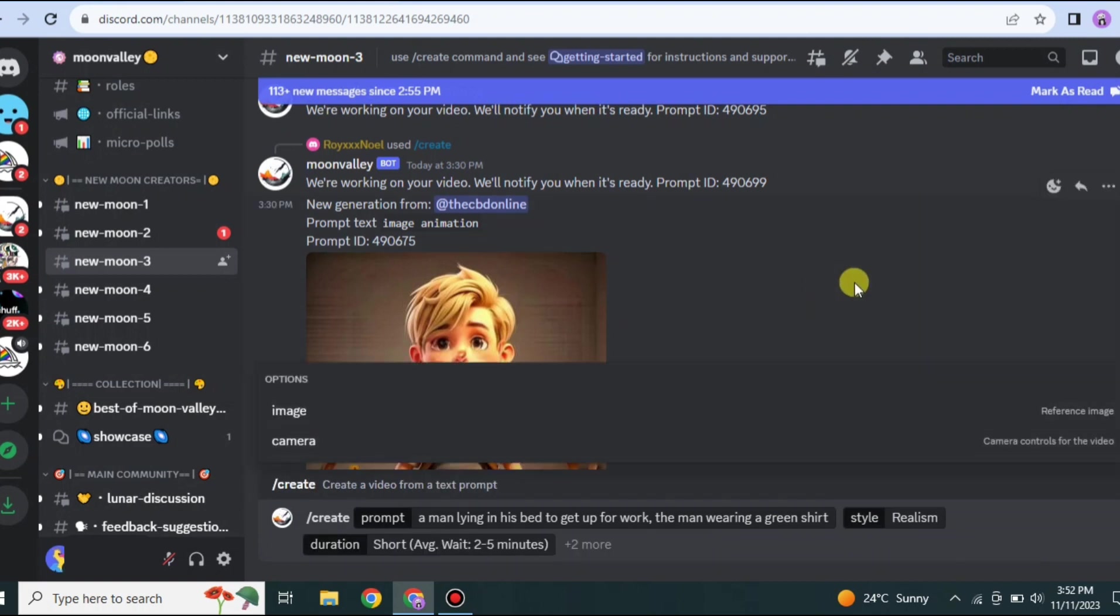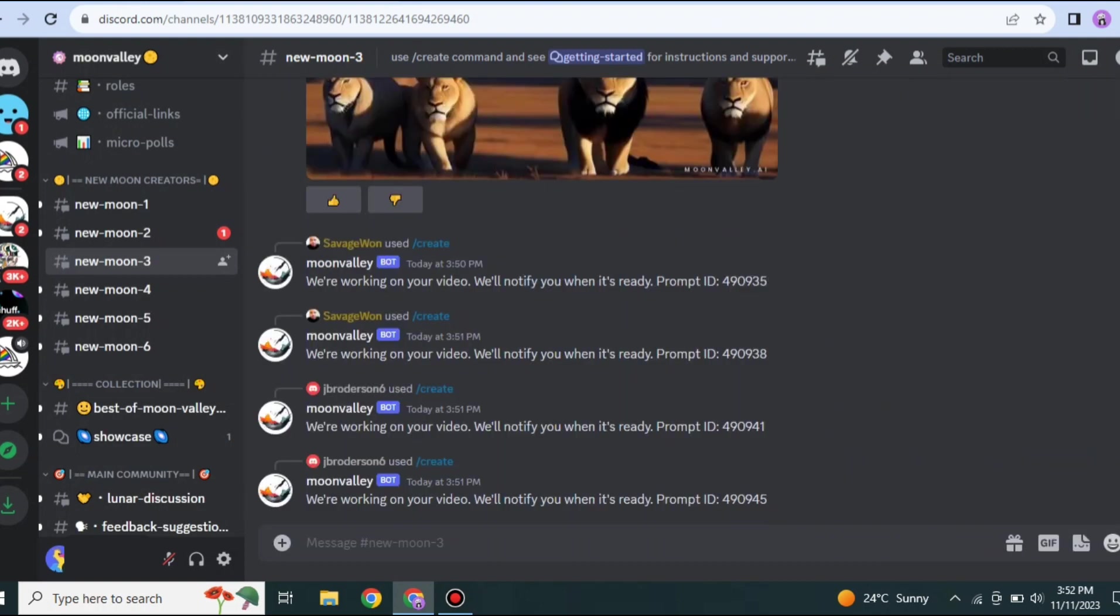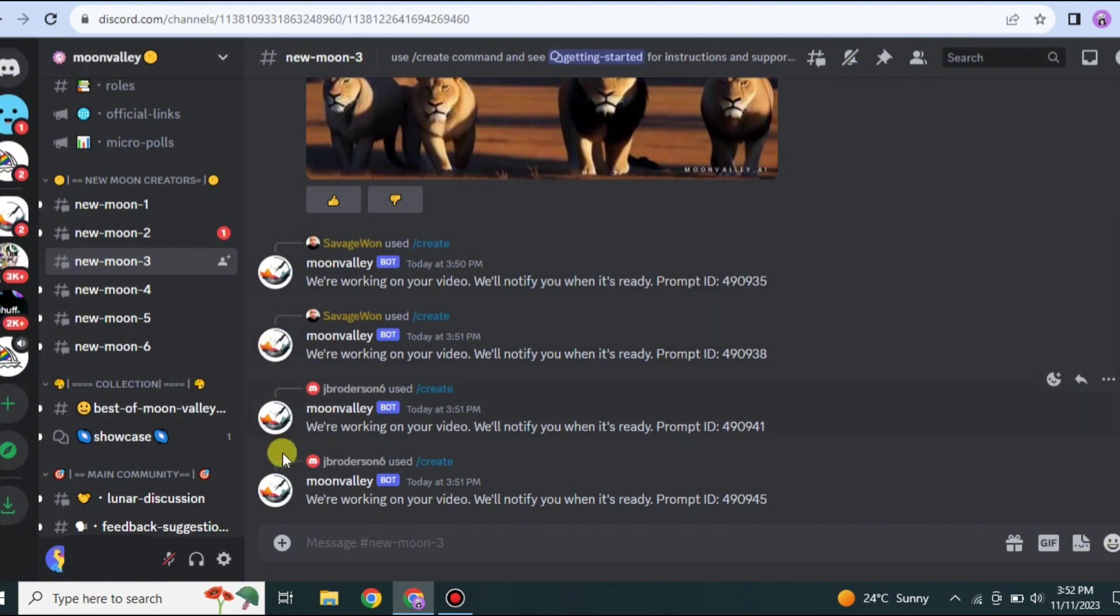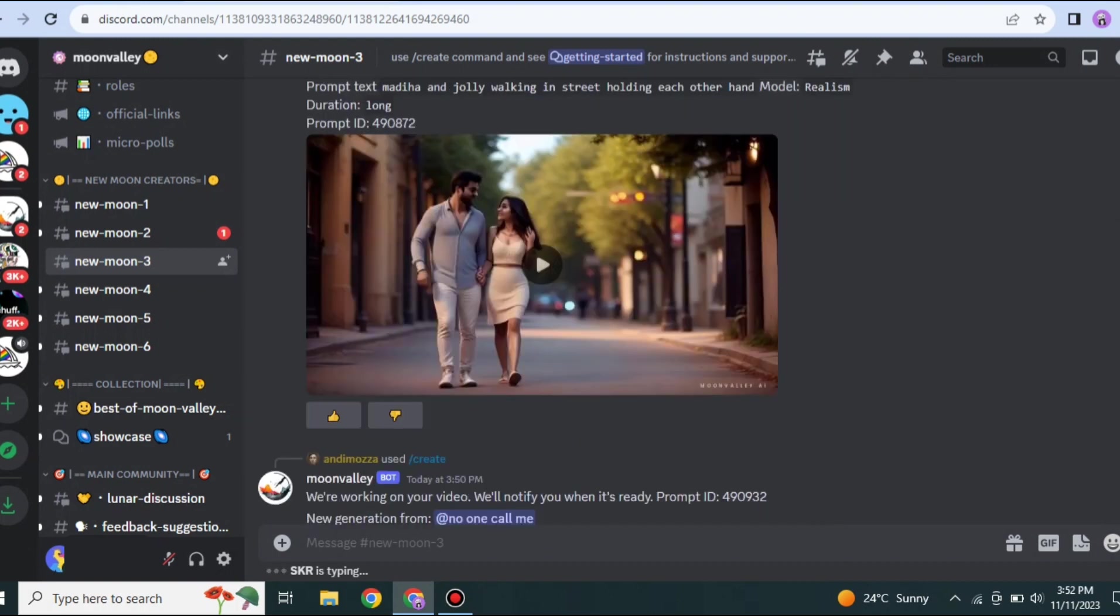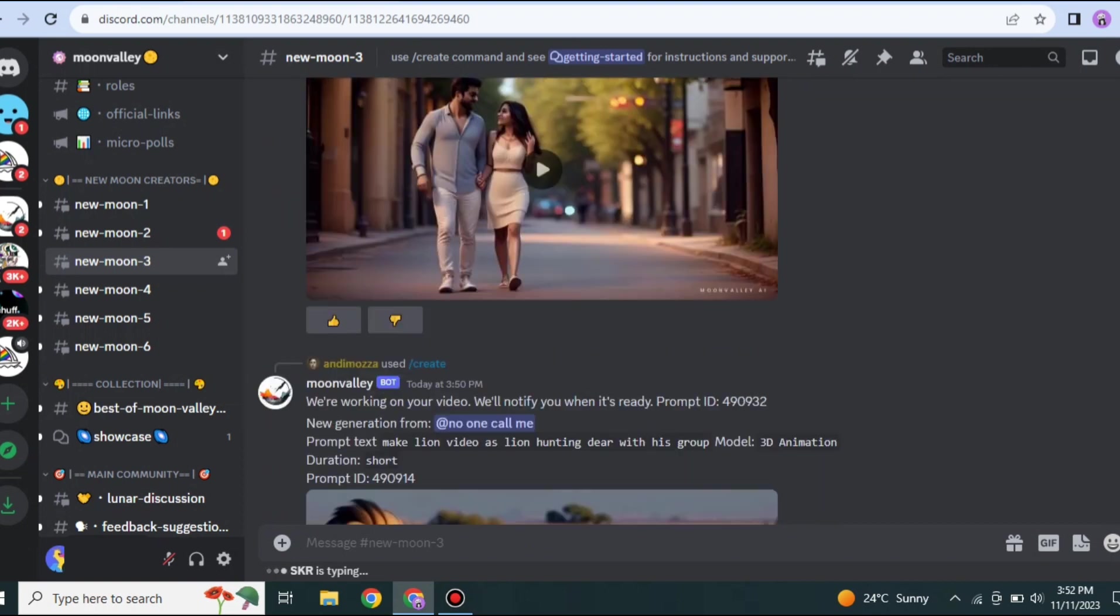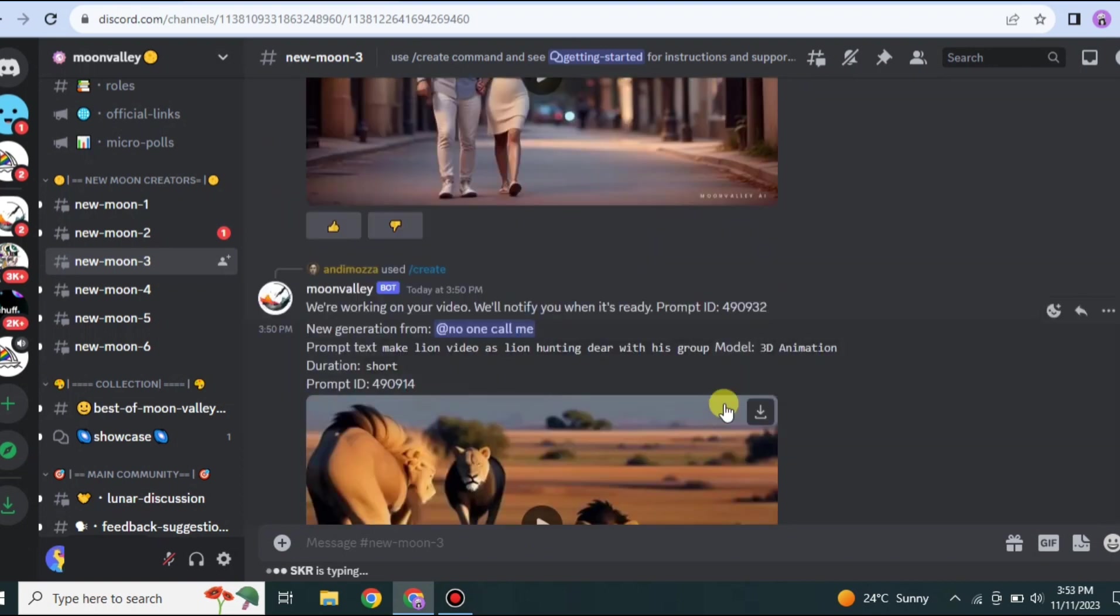In Style we have five options: Comic, Fantasy, Anime, Realistic, and 3D. Here I am going with Realistic. In Duration we have two options; you have to go for the shorter one because it takes less time. Once you're done giving all the instructions, simply press Enter and then it will take some time.